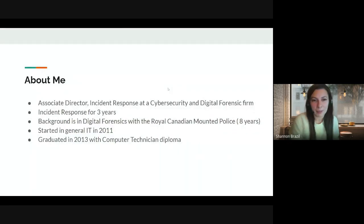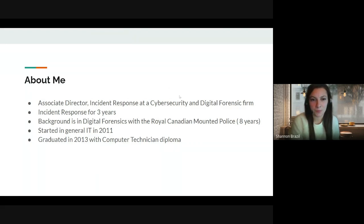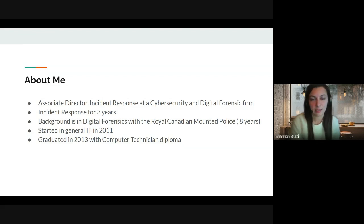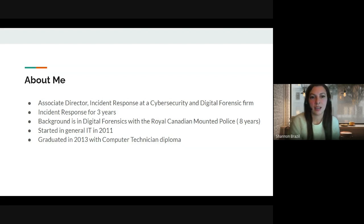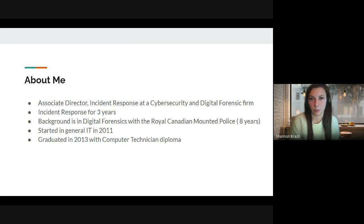About me: I'm an Associate Director of Incident Response at a cybersecurity and digital forensic firm. I've been in incident response for three years, and my background is digital forensics. I worked with the RCMP, Royal Canadian Mounted Police, for eight years. I started in general IT in 2011 and graduated in 2013 with a computer technician diploma.